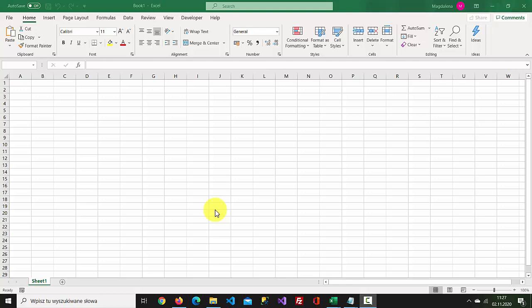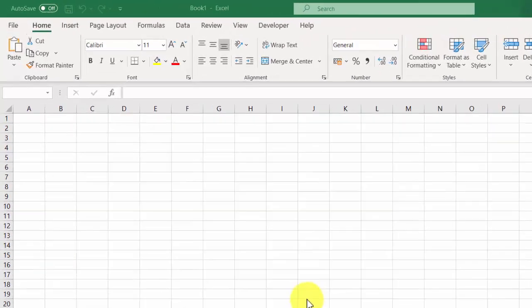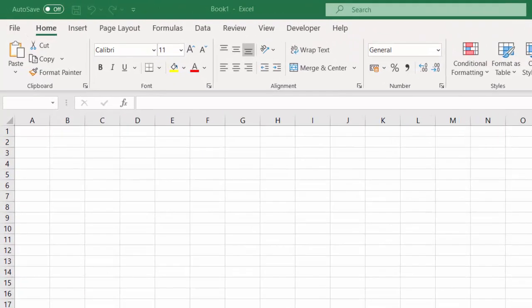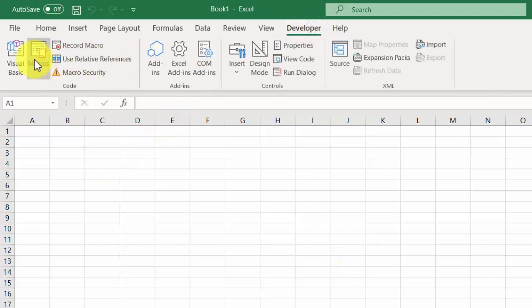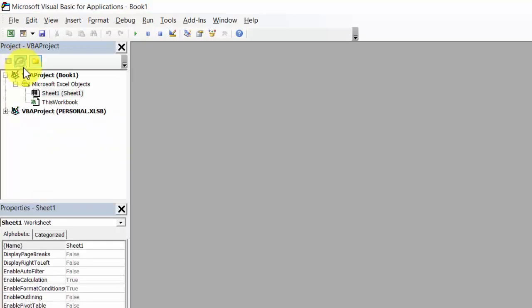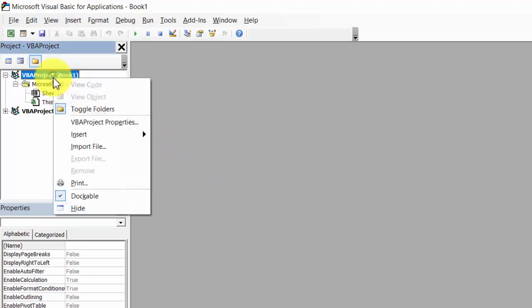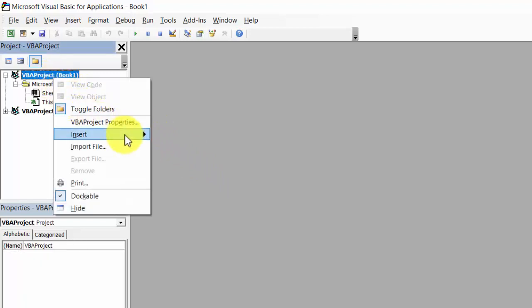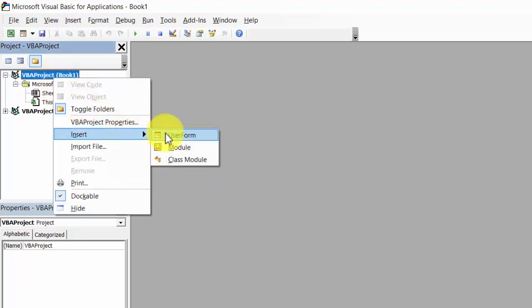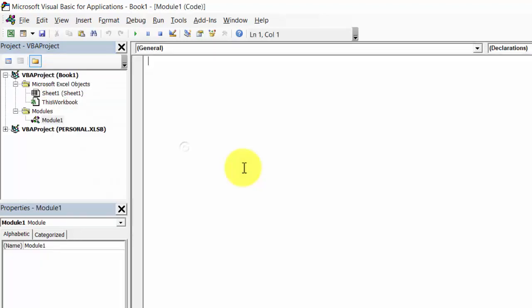To create the default value for an application input box, select Developer, then Visual Basic. Right-click VBA Project and select Insert Module.